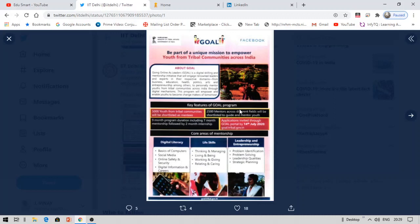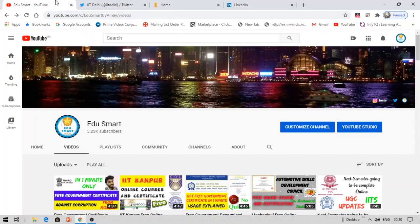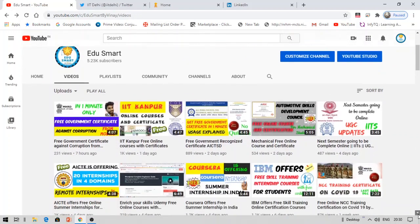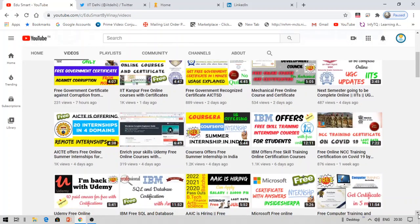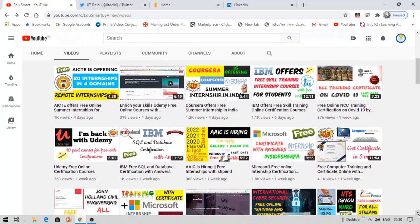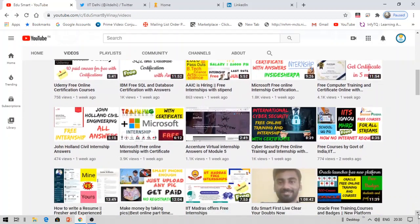Hello everyone, this is Vinay and you're watching Edge Smart. Today I'm back with another interesting video about free online training and an internship where you are going to get a number of benefits. I make videos on free courses, certifications, placement preparation, scholarships, trainings, internships, etc. Most of the content I provide is free, so I strongly recommend you check my other videos. Now let's get started.